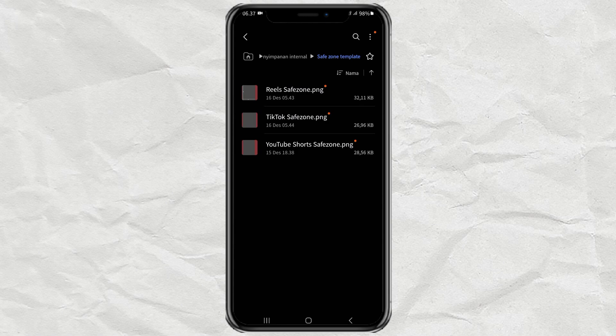These include like, comment, share buttons, or video description that can cover certain parts of the video.